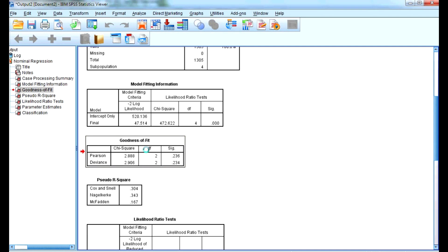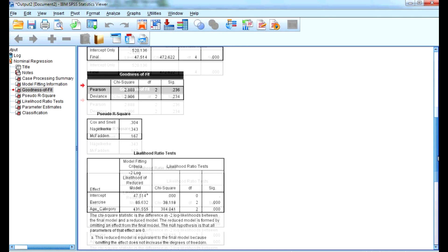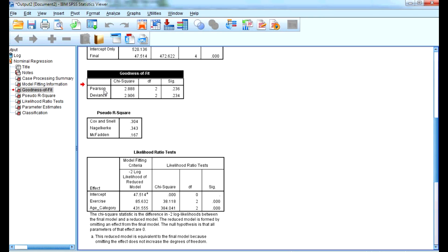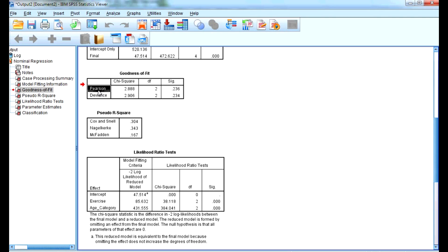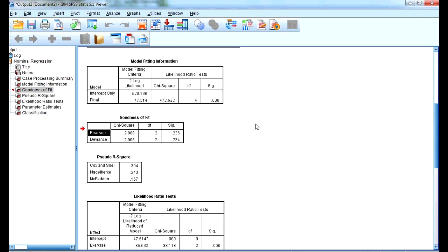The next table is the goodness of fit. The null hypothesis here is that the model is adequately fit to the data. If the significance value is less than 0.05, we reject it; if above 0.05, we accept it. The Pearson significance value is 0.2, which is more than 0.05, so we accept the null hypothesis — confirming the model is adequately fit. From these two tables, we conclude the model we are developing is good.